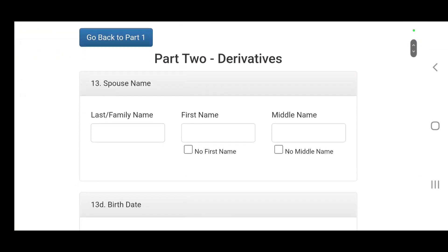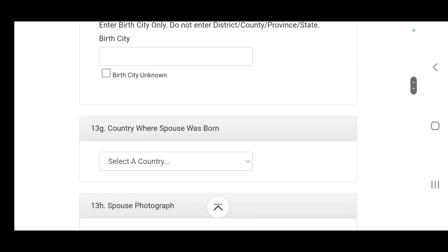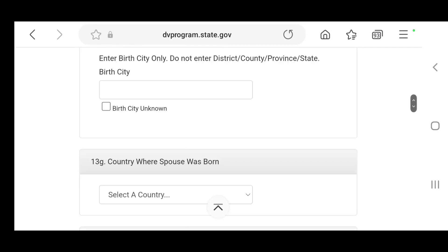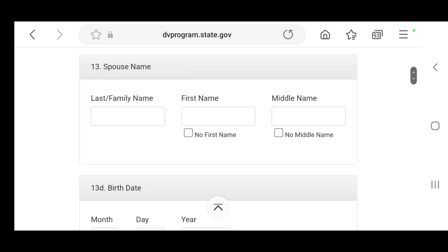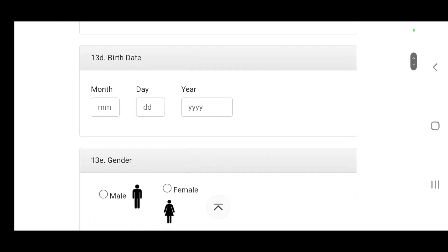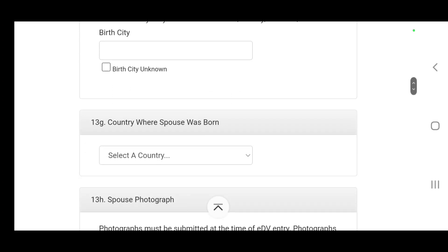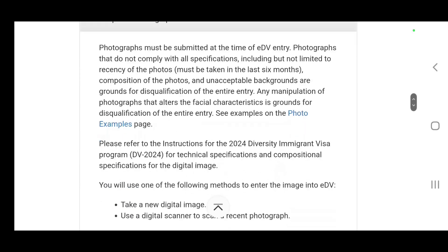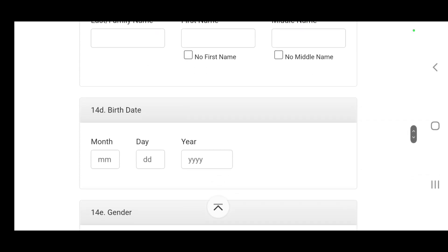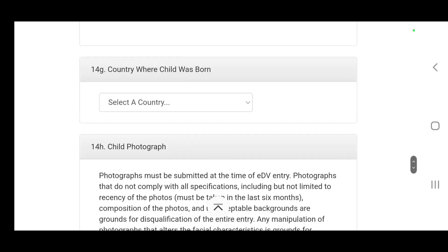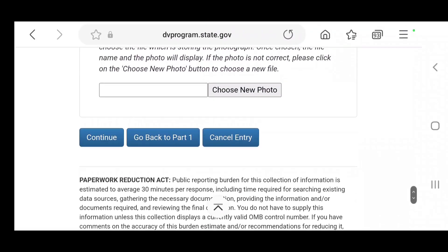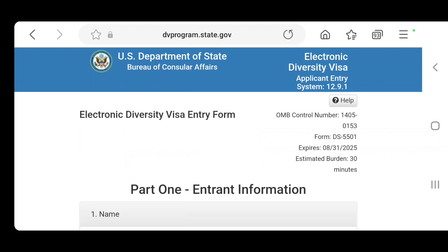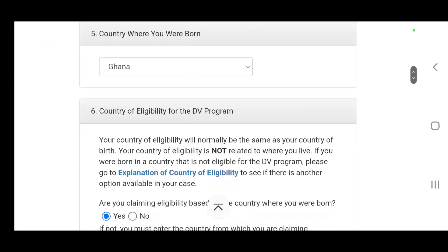When you do so it brings up for you to add your spouse's information, the same information it asks: first name, last name, middle name, date, gender, where the spouse was born, country spouse was born, the photograph, the child, same information.